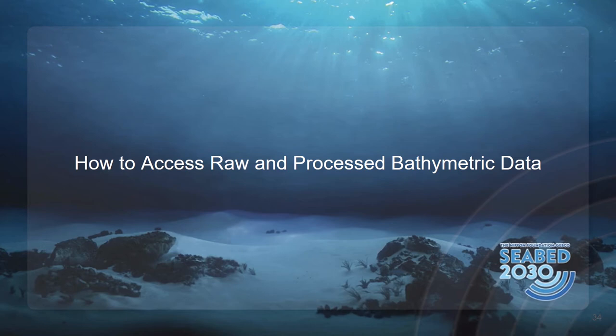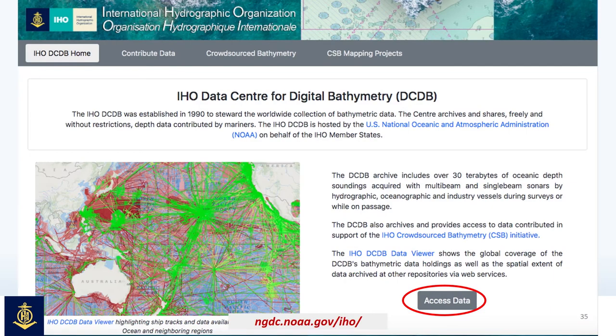We're going to discuss how to access bathymetry, first from the DCDB and then directly from the JEPCO website. At the first webinar, I showed the DCDB homepage, which at the bottom has the Access Data button with the red circle around it. This provides a link directly to our DCDB data viewer.